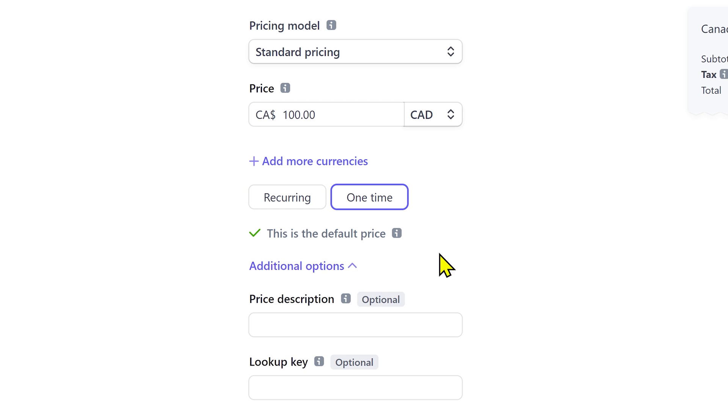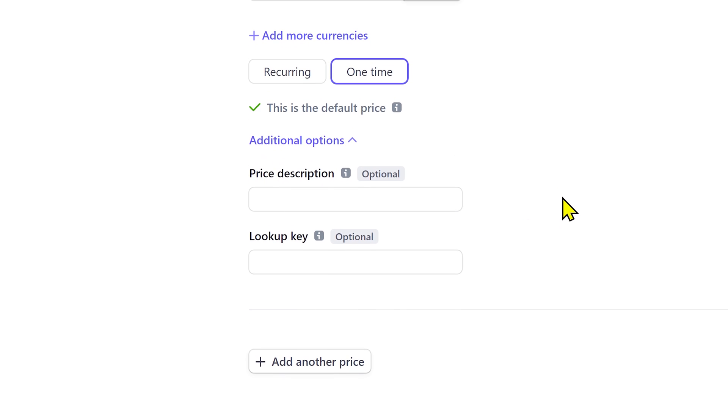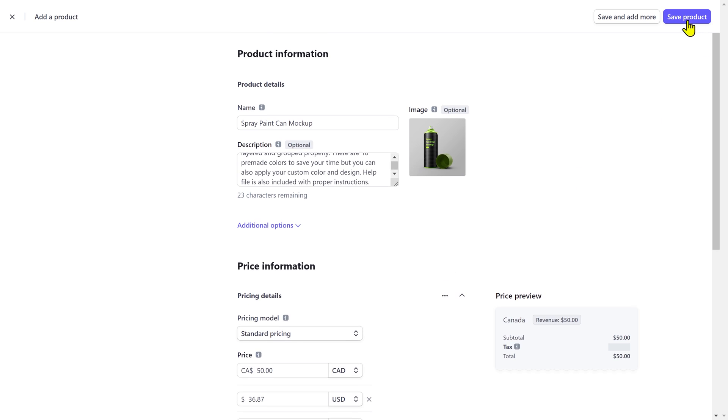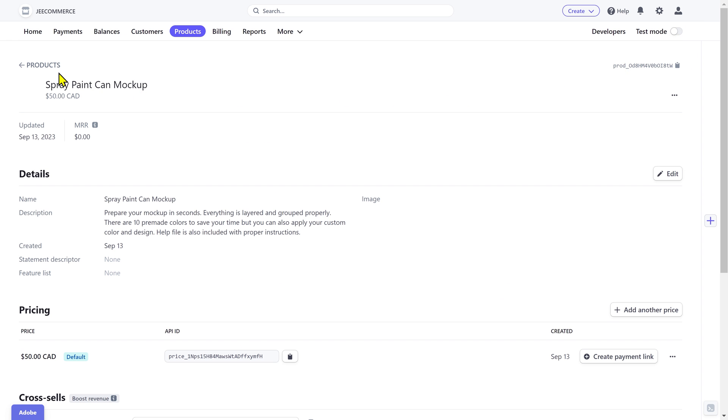These additional options down here won't be visible to the customers but you can add these to stay organized. Once you have put all the information, save product and it will be added as a product.